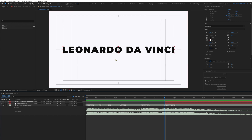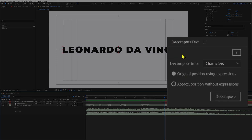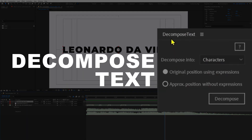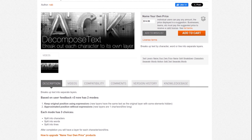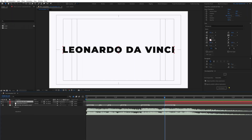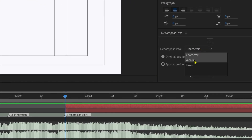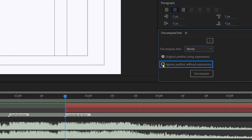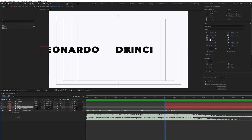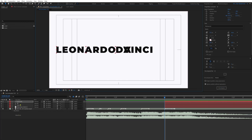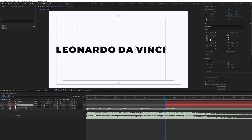Now we want each word of this text in a separate text layer. We can use a free plugin called Decompose Text, available at aescripts.com — the link is in the description. Select the text layer, choose 'Word', click 'Approximate Position Without Expression', then click Decompose. Delete the original layer with the full text, and manually reposition and readjust the individual word layers.